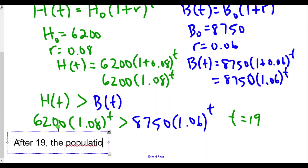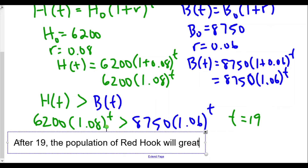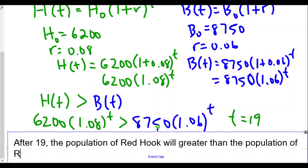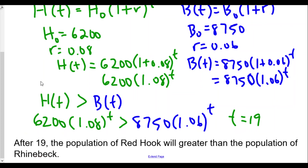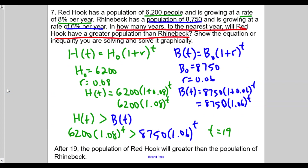After 19 years, the population of Red Hook will be greater than the population of Rhinebeck, based on our graphing calculator solution. I hope this was helpful. If so, please give a like and subscribe to the channel, and leave any questions in the comments below. Take care and be safe!